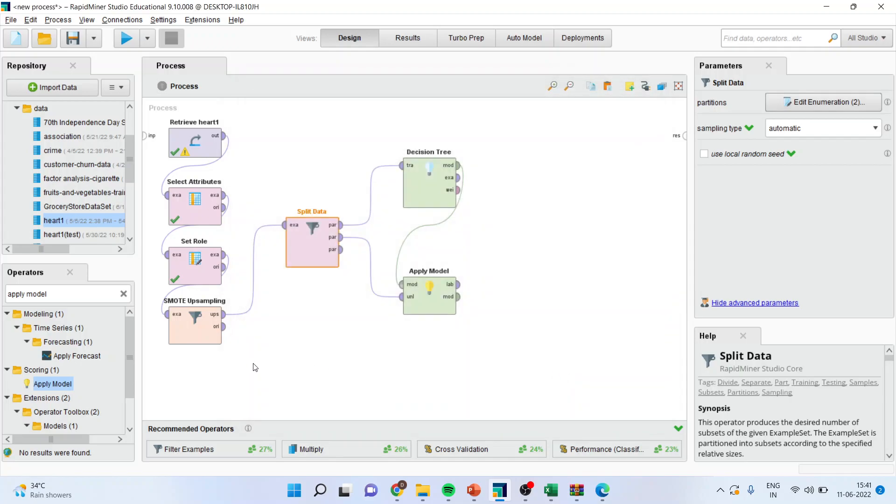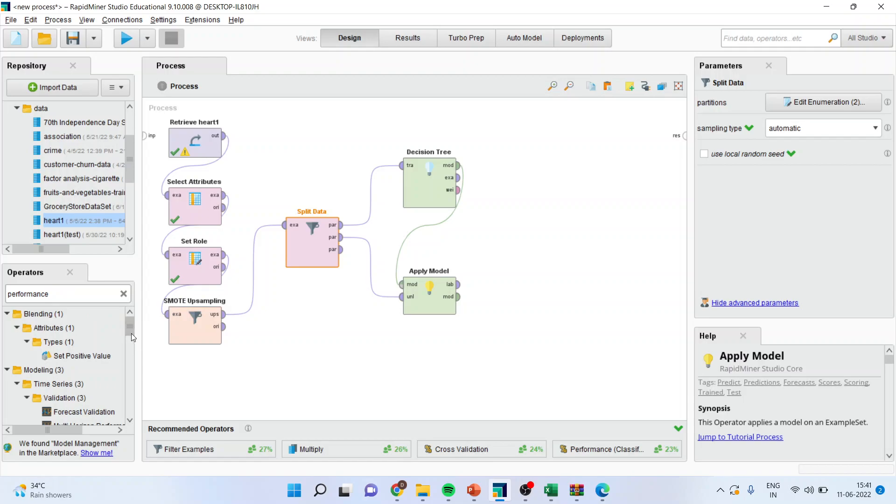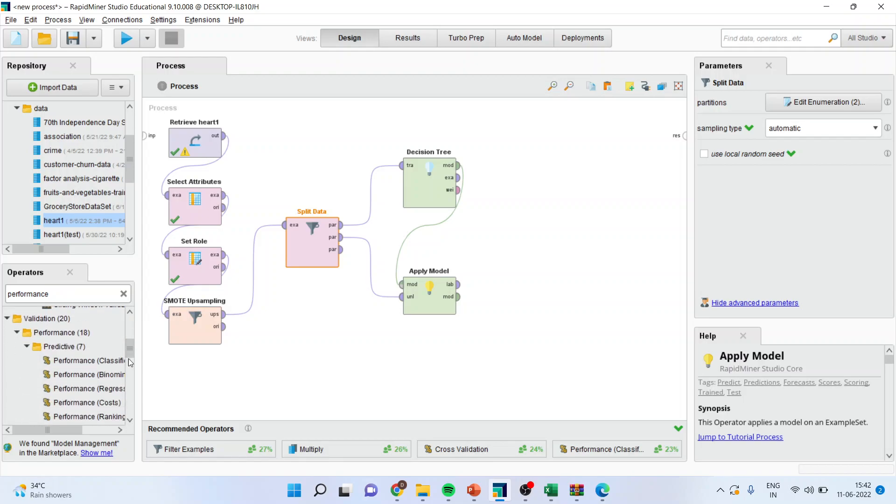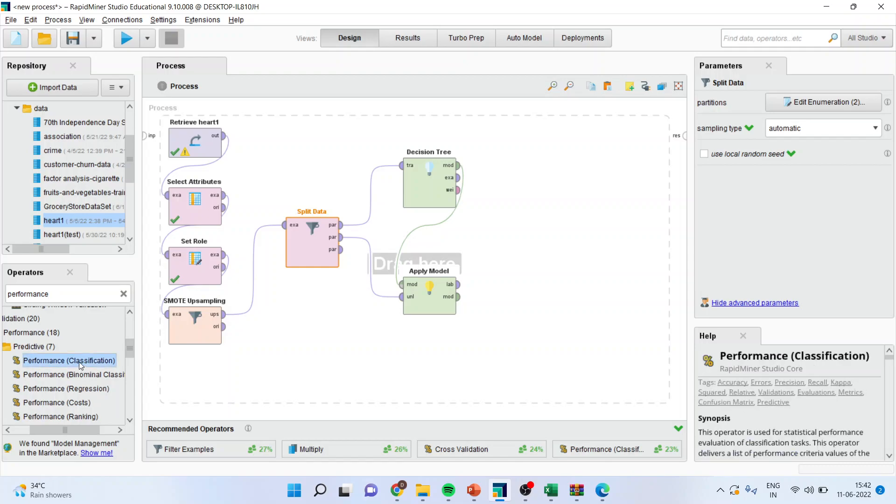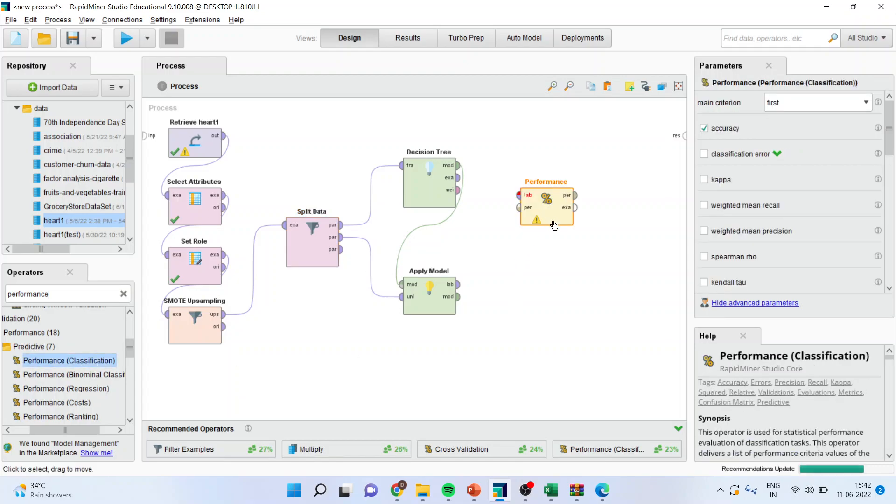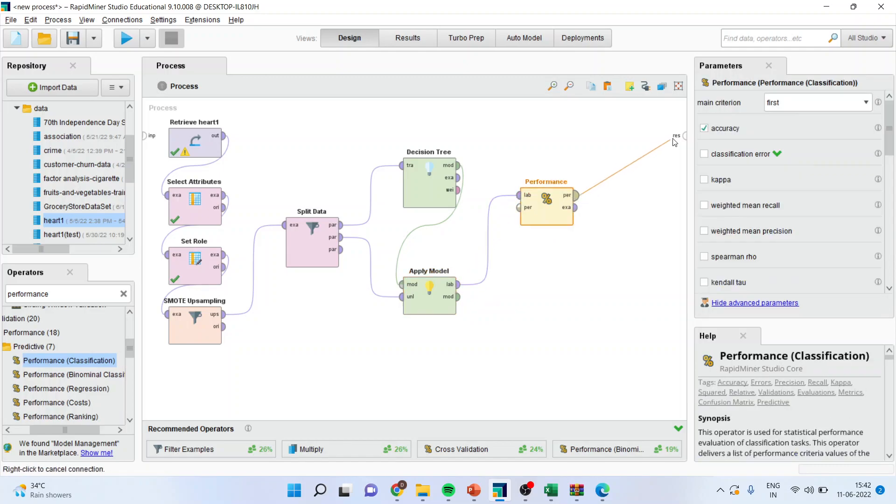Now the performance of this model will be evaluated on the basis of decision tree. So please pick up the performance operator which is related to the classification. Drag it and drop it here. Now connect label with label and performance with the result.